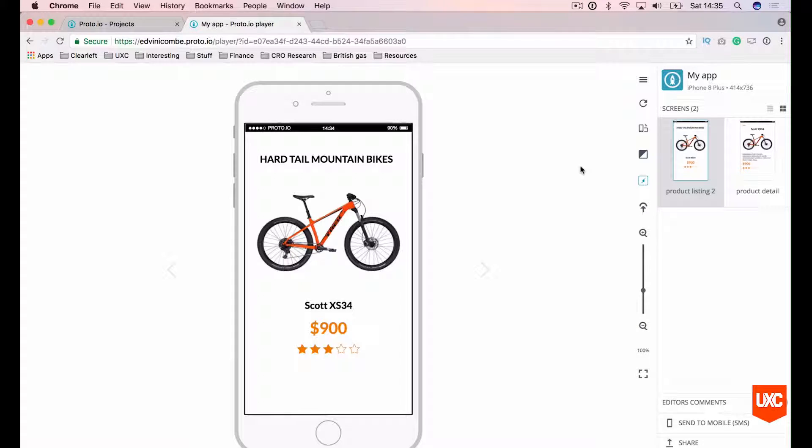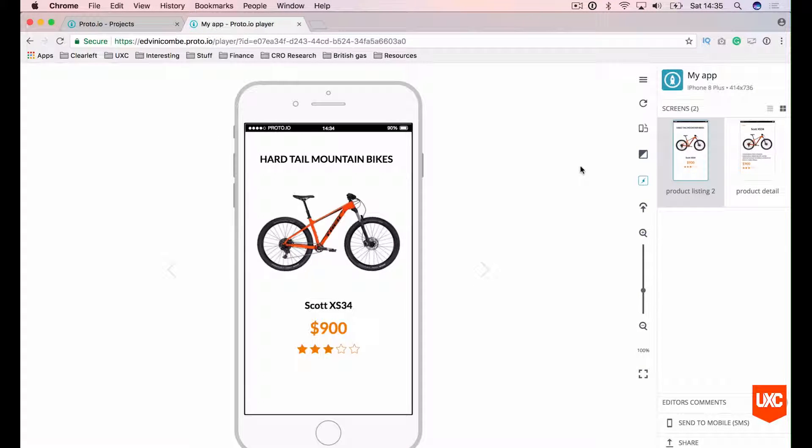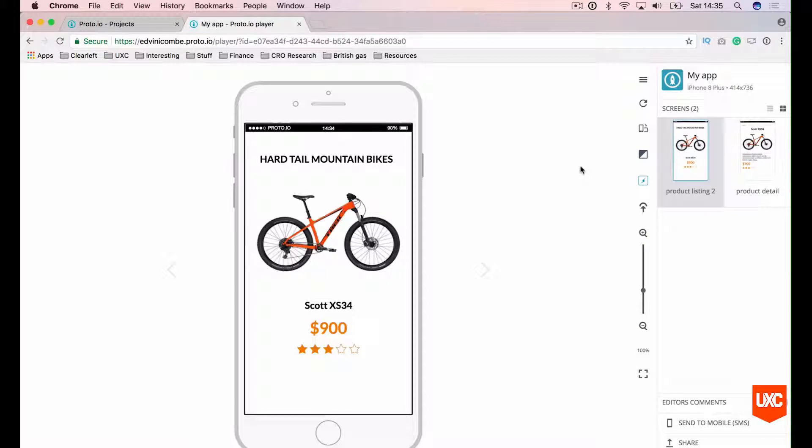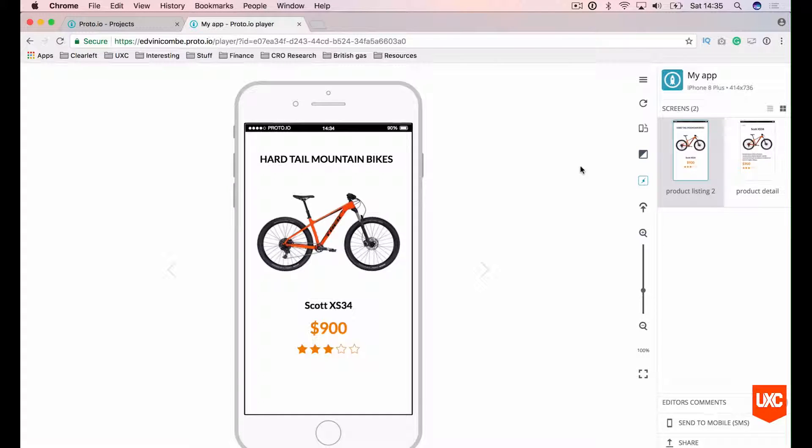Welcome to the very first lesson in our course, an introduction to Proto.io. In case you've never heard of this software before, Proto.io enables you to build interactive prototypes in the browser. Now there are quite a few platforms that do this, but there are some really cool features in Proto.io that make it my preferred choice.